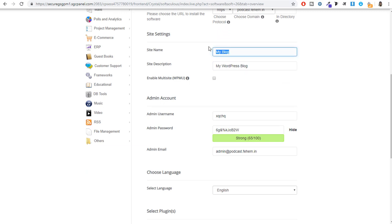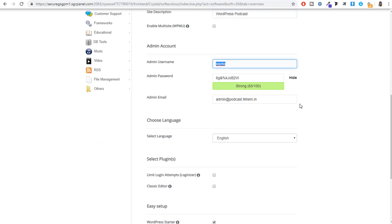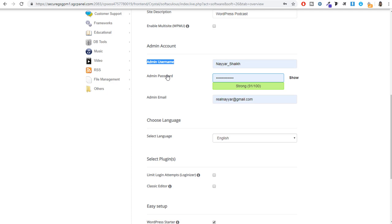Scroll down and you can name your website — for example, 'blog dude' — and describe it in a few words. Then choose a username and password for WordPress. Delete the default username and enter your own, change the password, and enter your own personal email address. Remember this username and password because you'll need them to log into your WordPress dashboard in the next step.